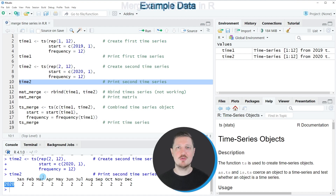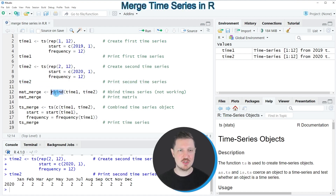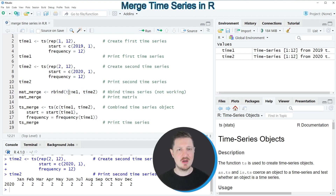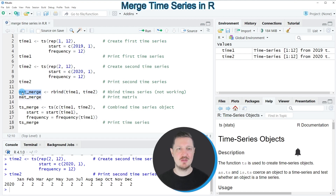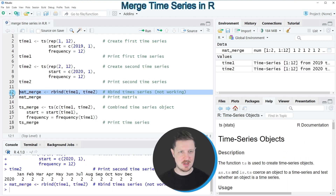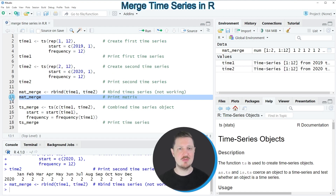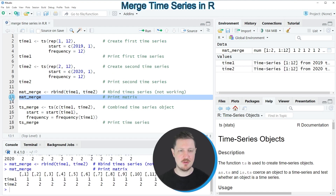Now, if we want to combine these two time series objects, we might use the rbind function, as you can see in line 12. Within the rbind function, we specify our two time series objects, time1 and time2, and store the output in a new data object called metmerge. After running line 12, this data object is created and we can print it by running line 13.